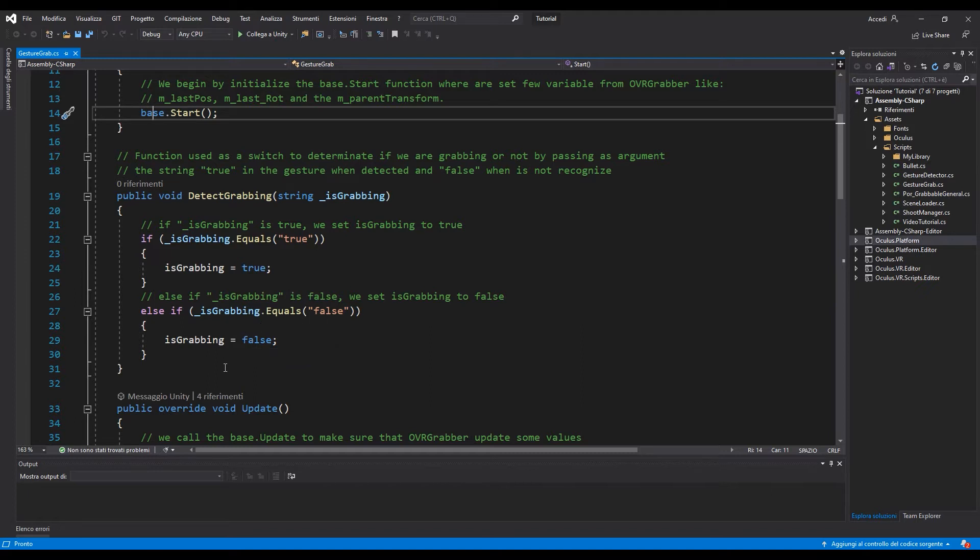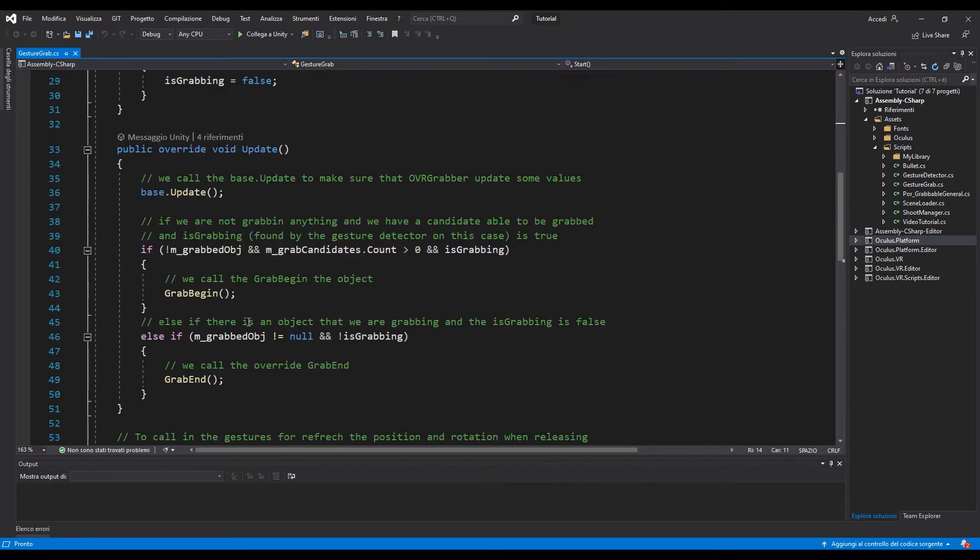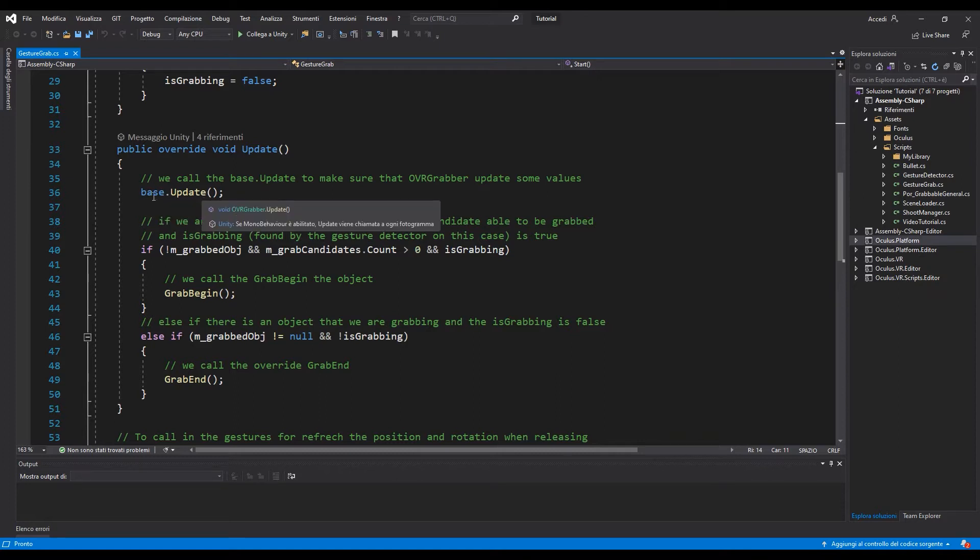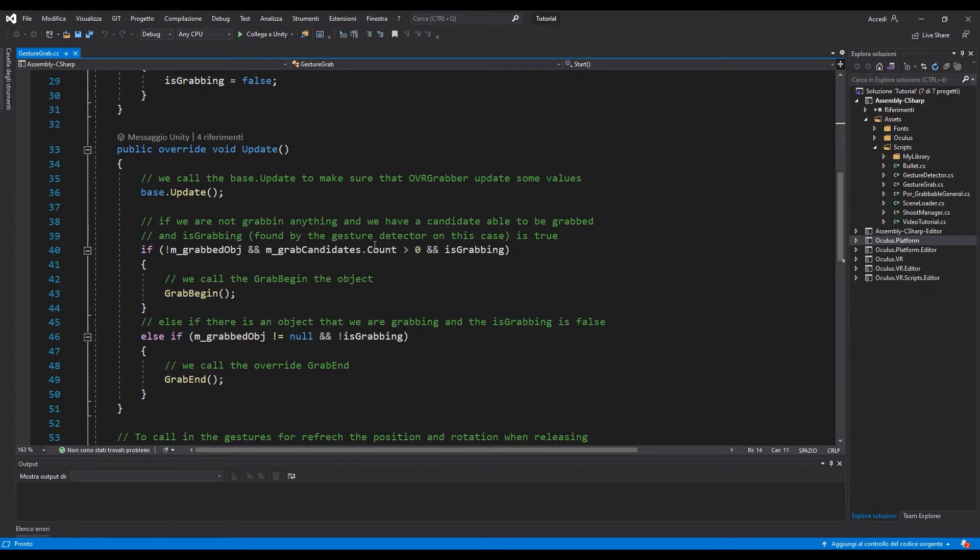In the update is where we are going to do the magic. So in the update we have called the base.update and also with an if statement we are going to check if we are not grabbing anything and there are some candidates that we can grab and the isGrabbing boolean is true we can start to grab.